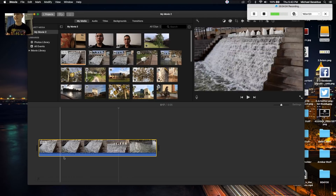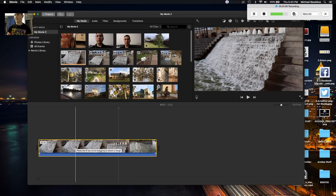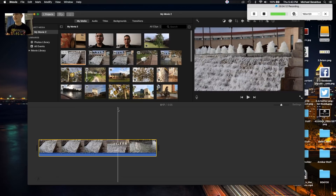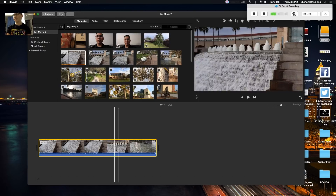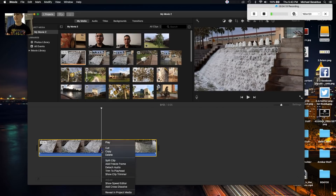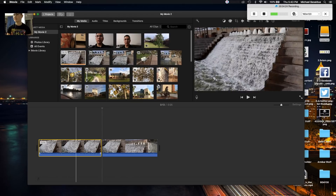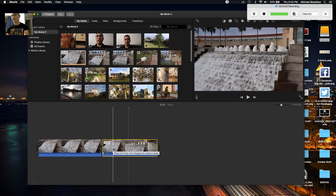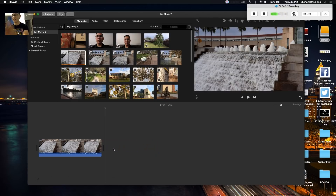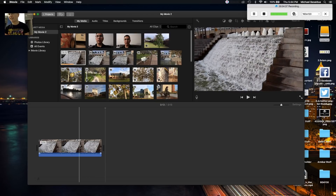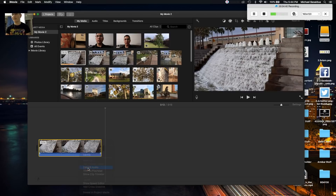Let's say I want to detach the audio from that clip because you can hear me talking in the background. Maybe I want to add music instead and don't want to hear that background noise. First I'm going to cut to where I pan upwards — right click and click 'Split Clip.' Once you split the clip it gives you two clips. I'll select the second half and press delete on the keyboard.